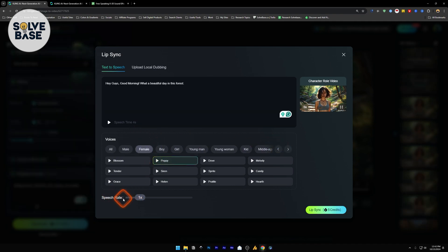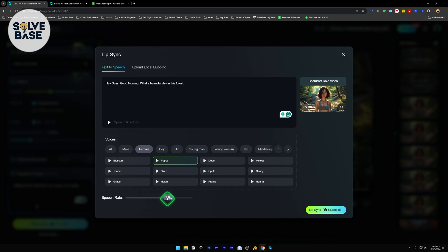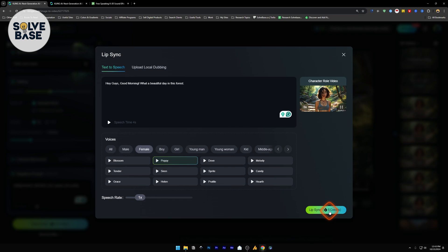And down here, you've got speech rate. So you can select the speed of how it speaks. You can make it speak faster if you make it 1.5x. I'm just going to select 1x and then lip-sync. It's going to take your 5 credits.